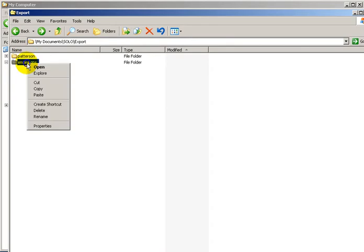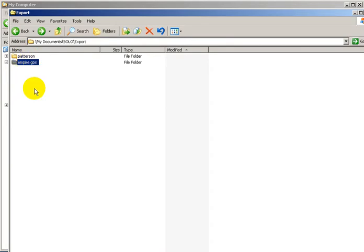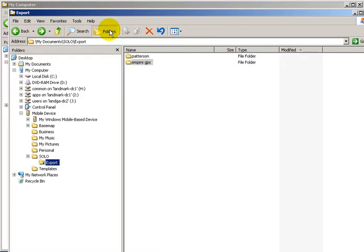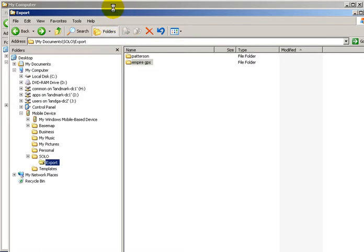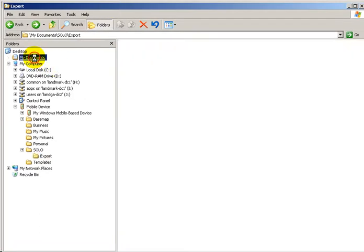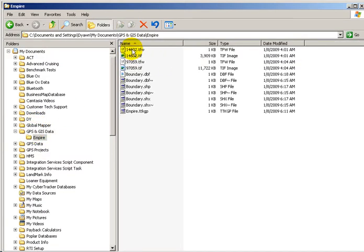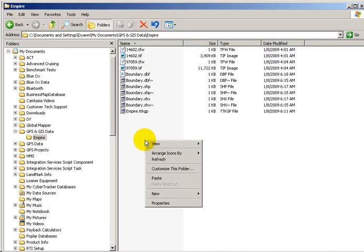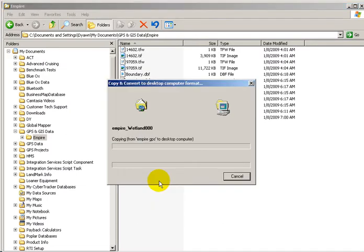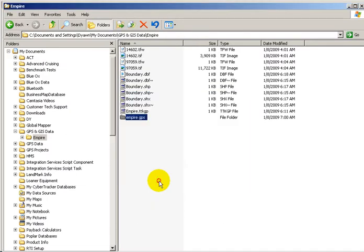At this point I'm going to right-click and hit copy. Then I'm going to hit the folders button on my toolbar and navigate to the My Documents folder on my desktop computer. I'm going to go to GPS and GIS data, open up the Empire folder, right-click, and paste inside of here. This will be my GPS data from the Empire project.